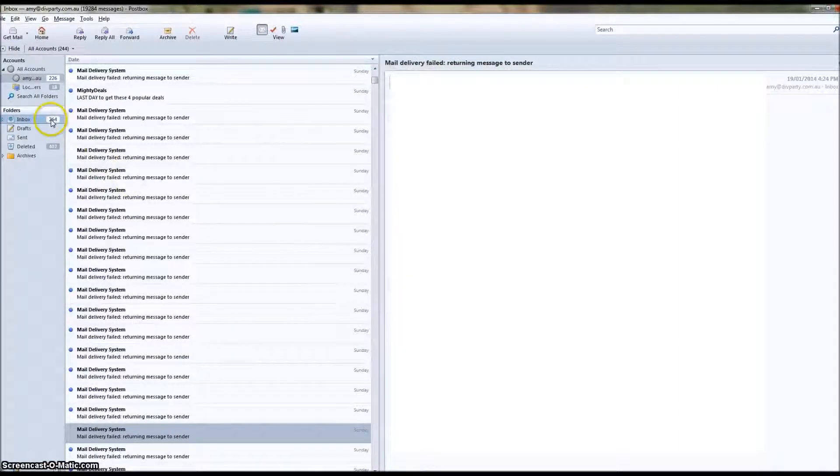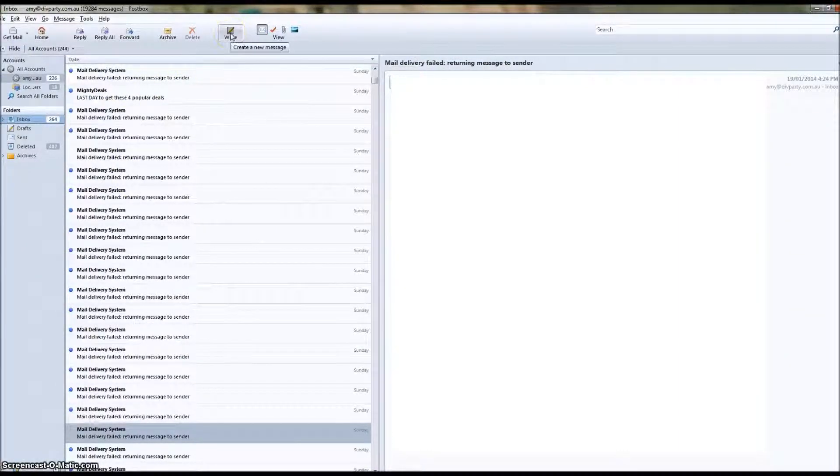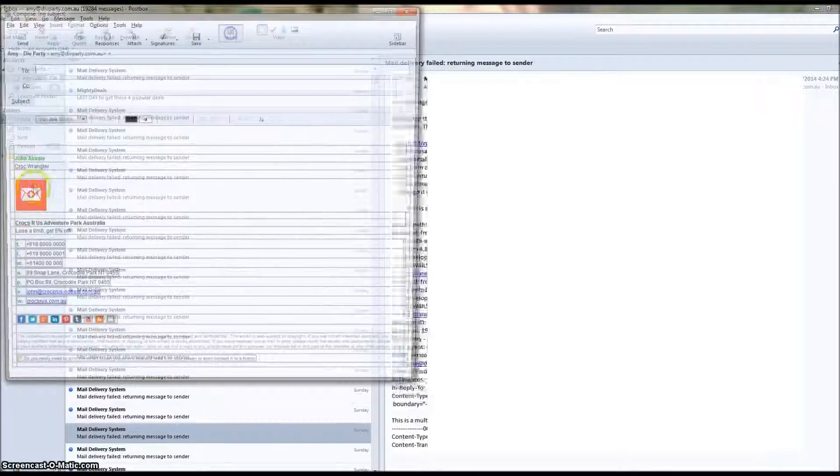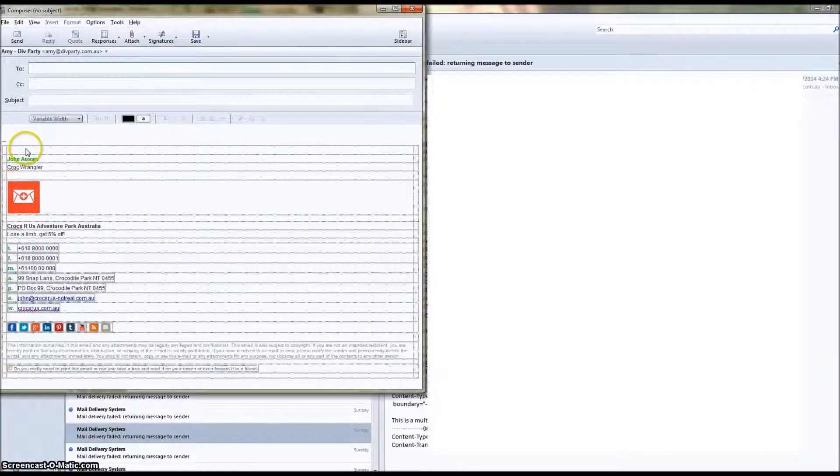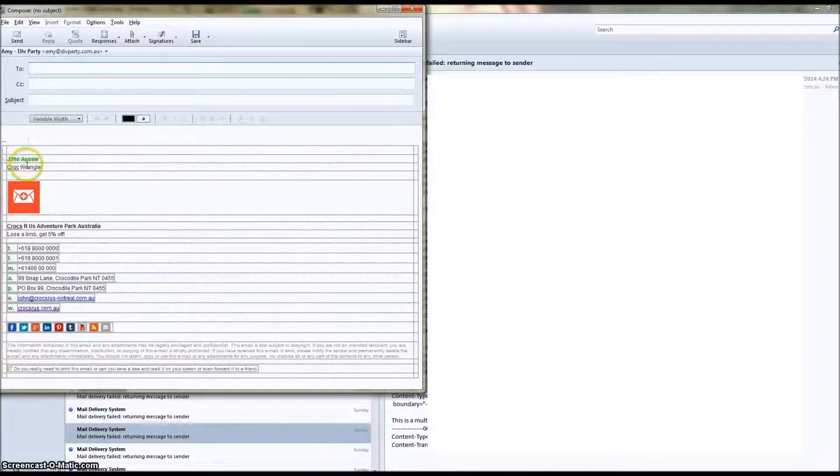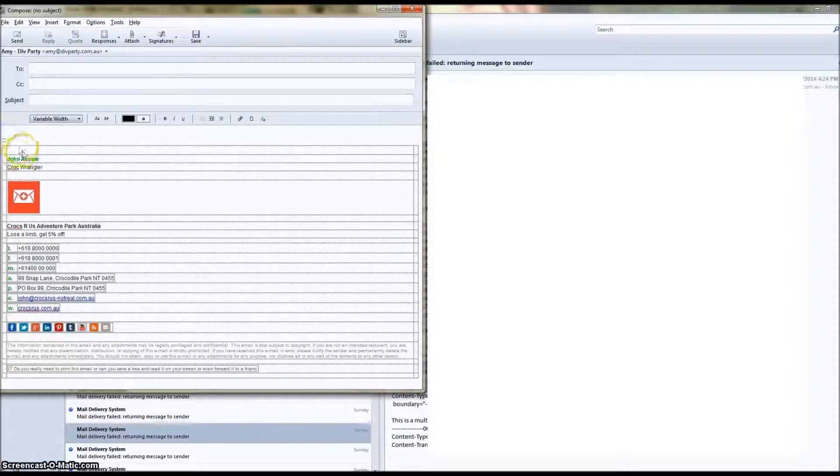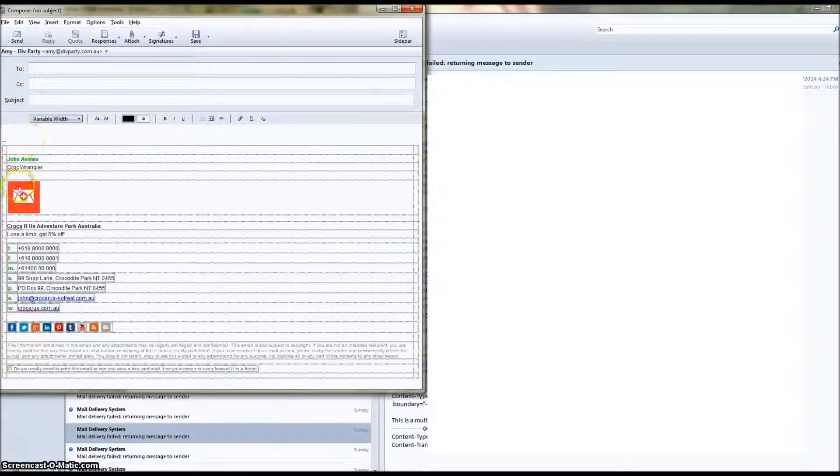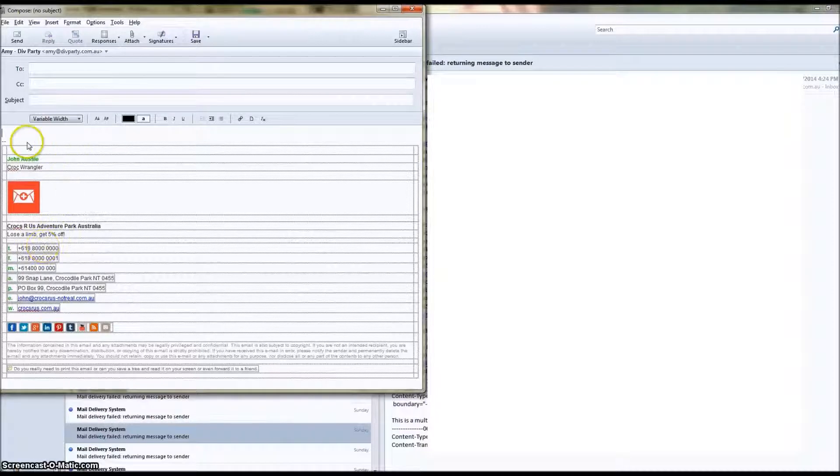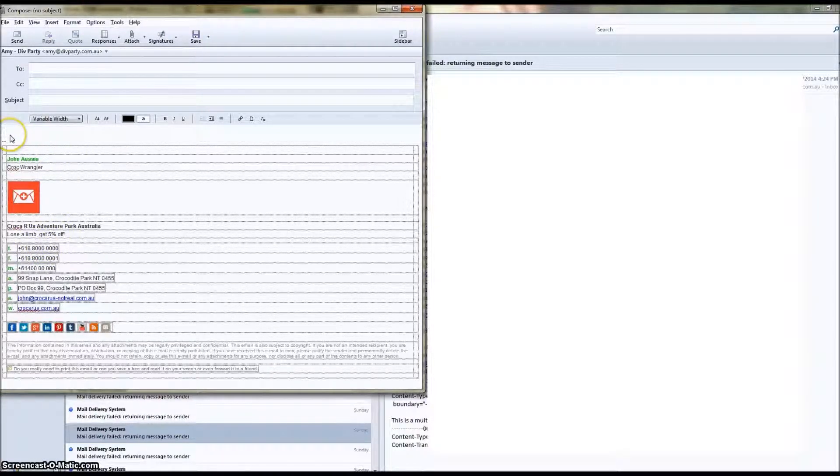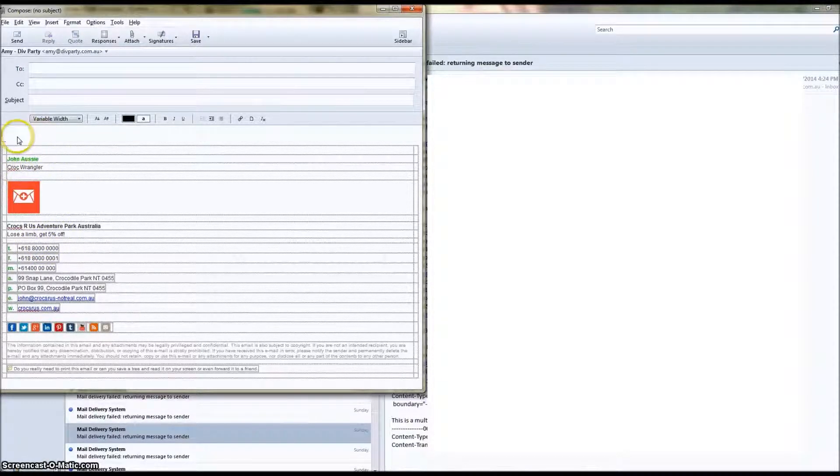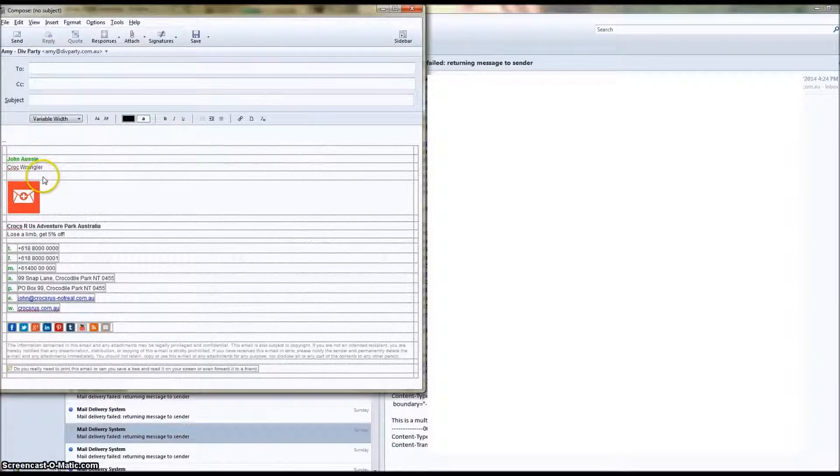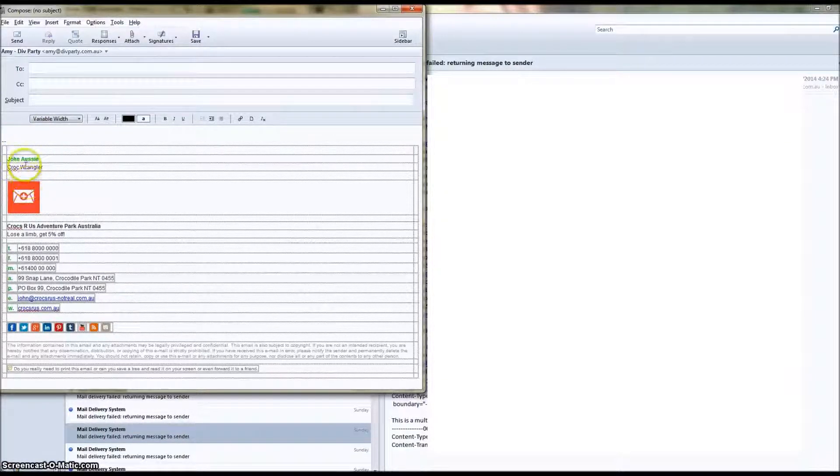Now when we go to create a new message, there's our HTML email signature attached. Now you might be wondering why there's boxes all around all of the text. Don't worry about it. It's how Postbox sets out the email signature when you're creating it. It's not how the receiver will receive the email signature. It'll be nice and clean when the receiver receives it.